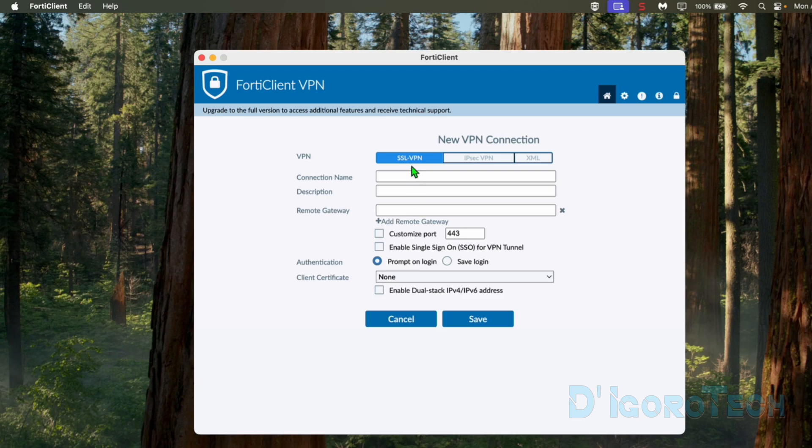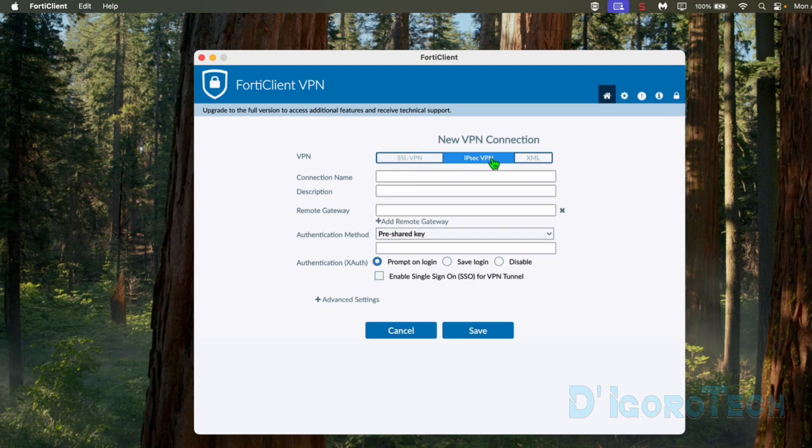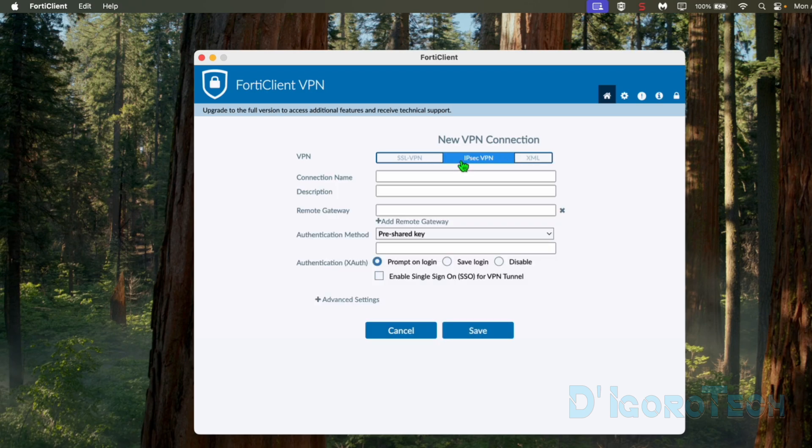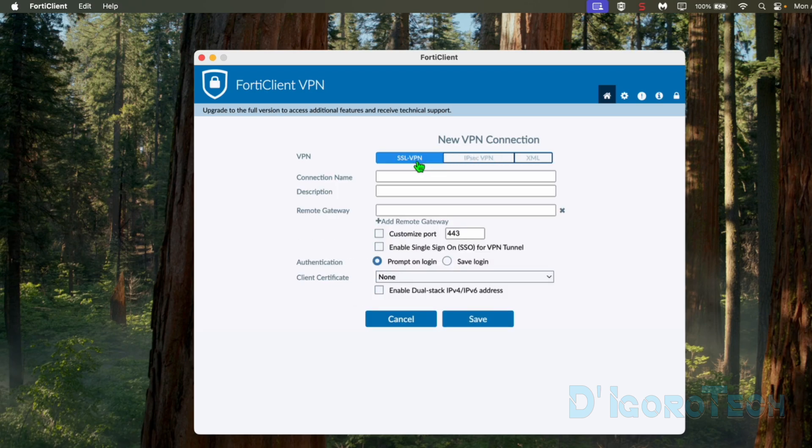Now we can add the VPN configuration. These are the details configured on the FortyGate firewall. We have different connection types: SSL VPN, IPsec VPN and XML. You can check my other video for the IPsec VPN settings. For this demo we will connect through SSL VPN.